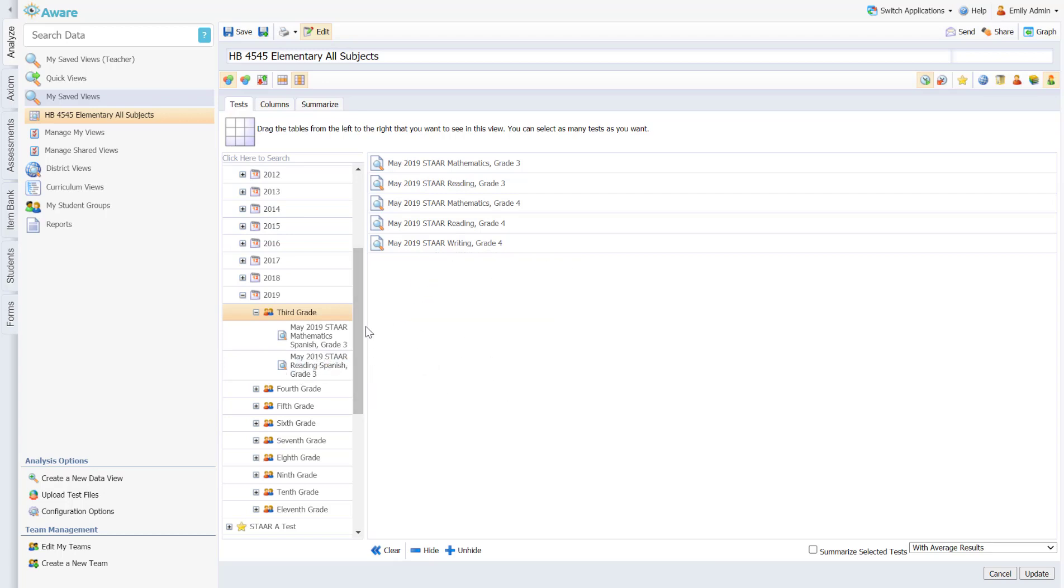So I pulled third and fourth grade for that reason. Fifth grade usually goes on to a middle school campus, so I would only be providing intervention for third and fourth grade students.